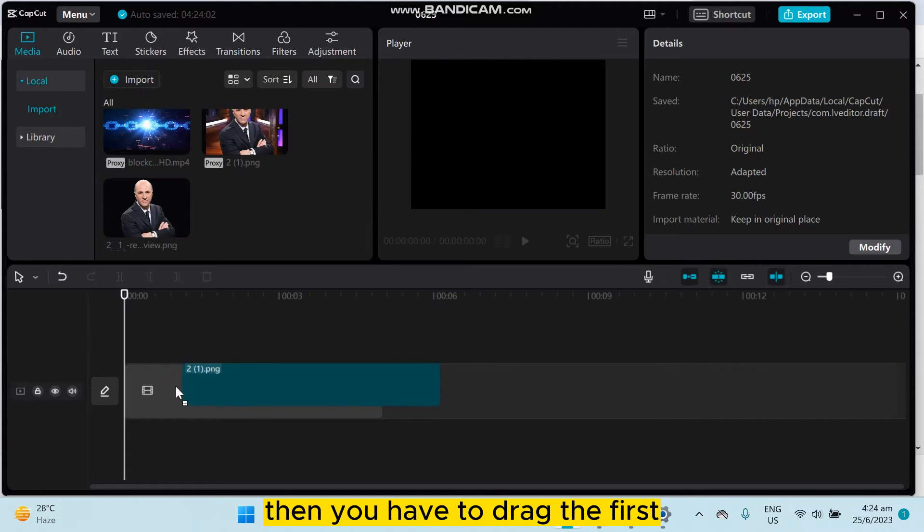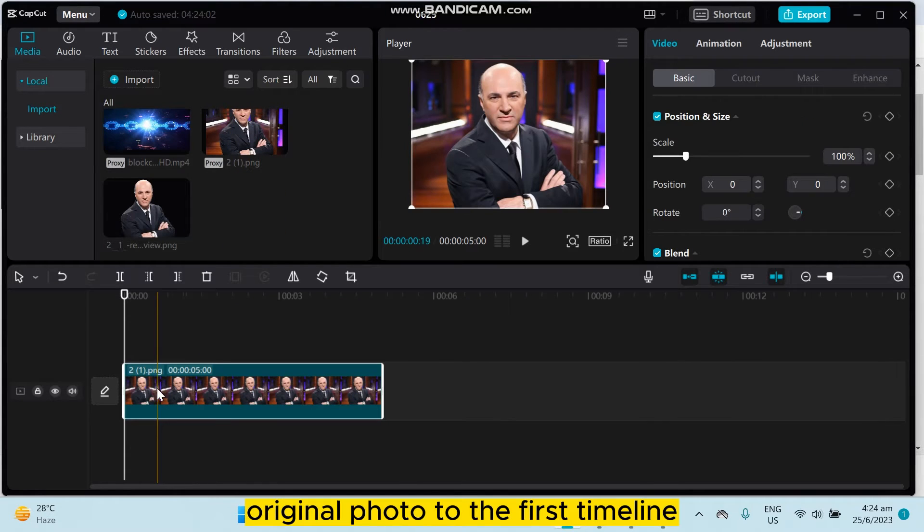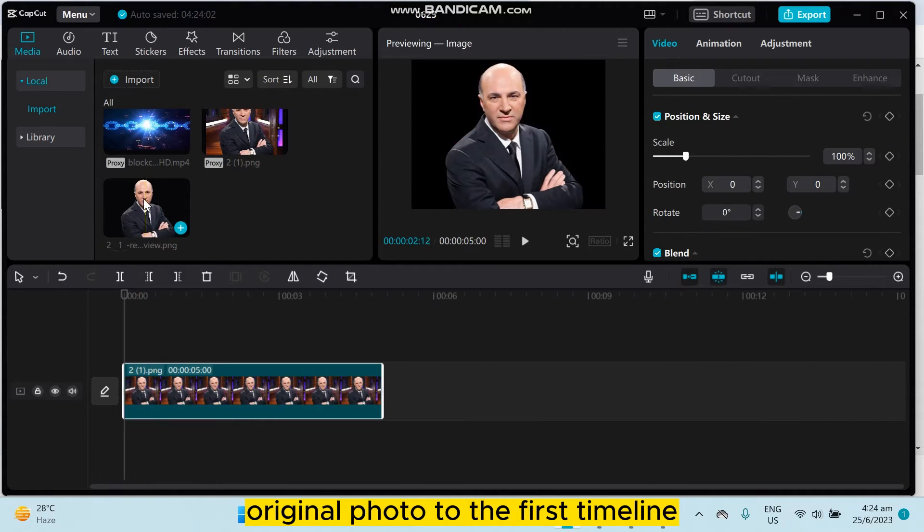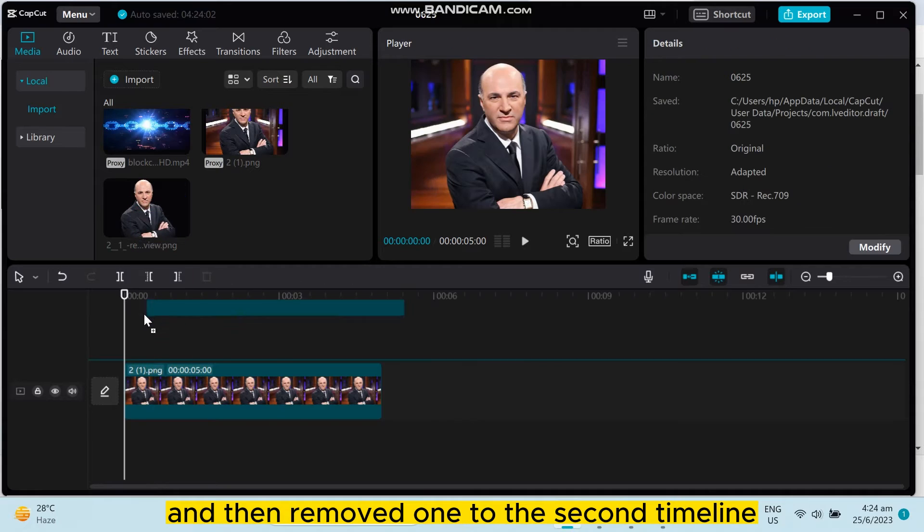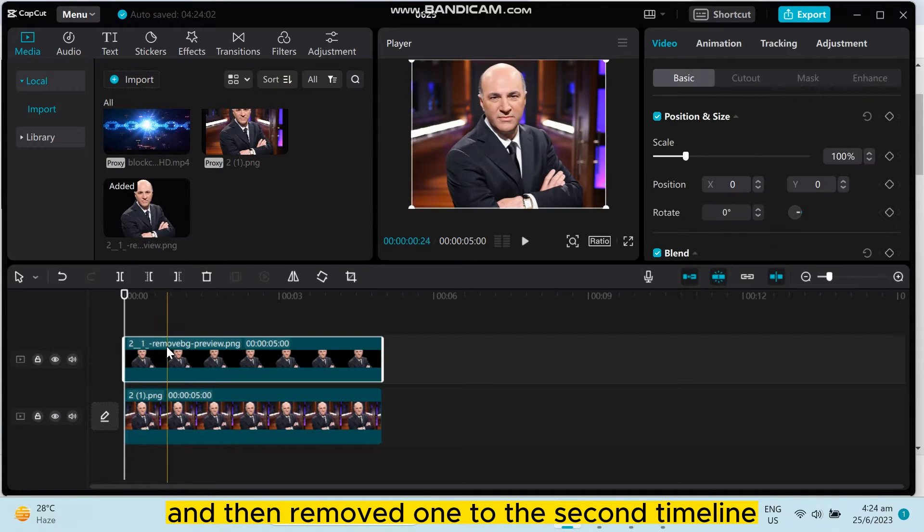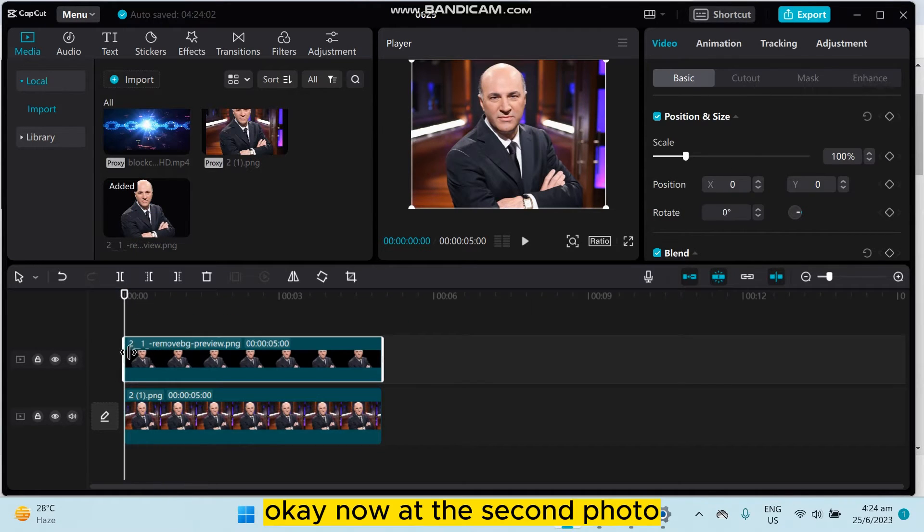Drag the first original photo to the first timeline and the removed one to the second timeline.